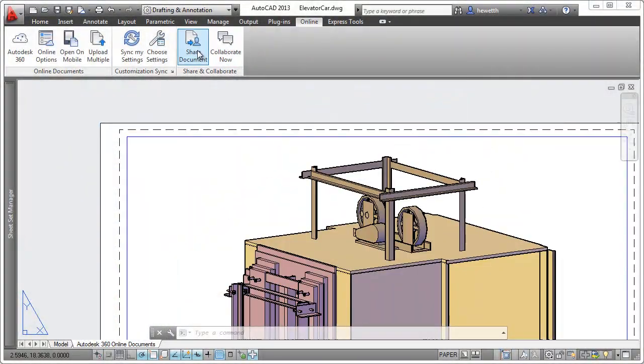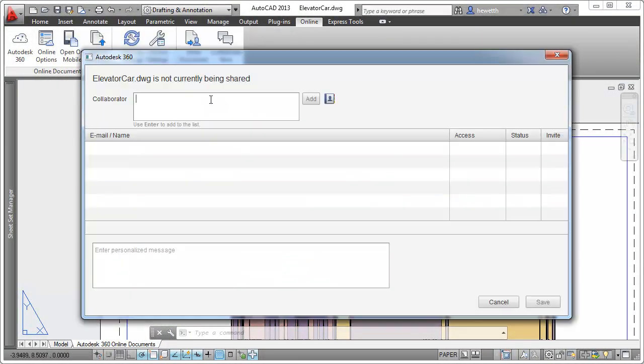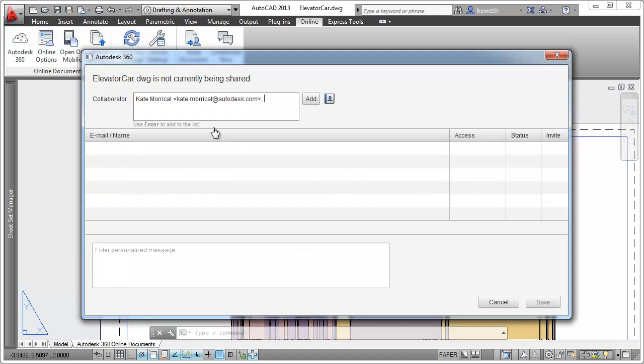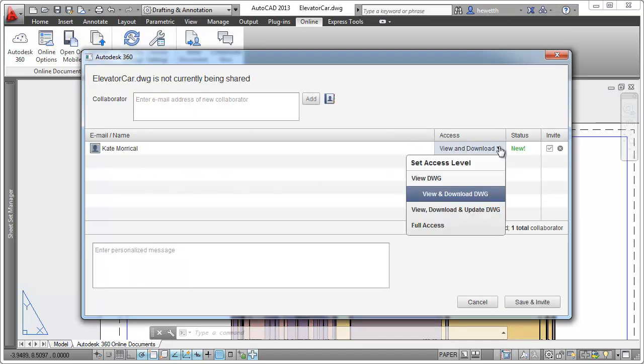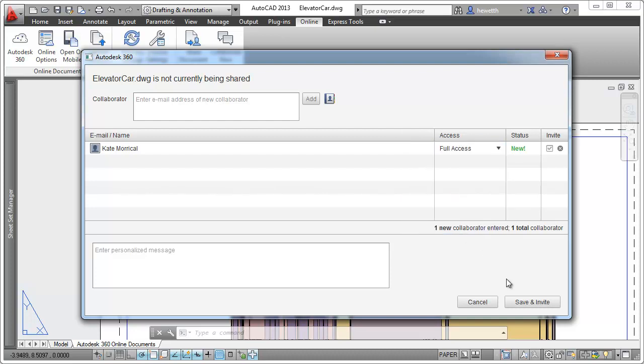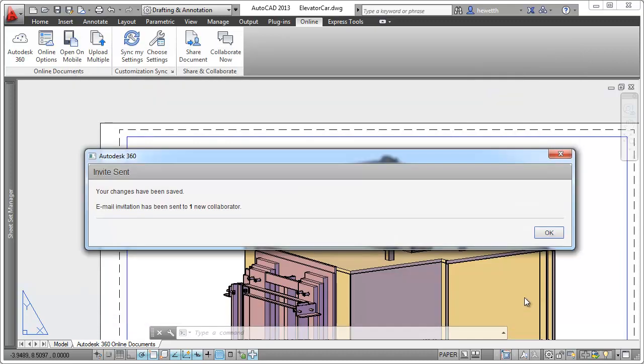You can just as easily share the current drawing with others by specifying email addresses or selecting them from your contact list. Control their access level by allowing them to view only, view and download, or view, download, and update the drawing.